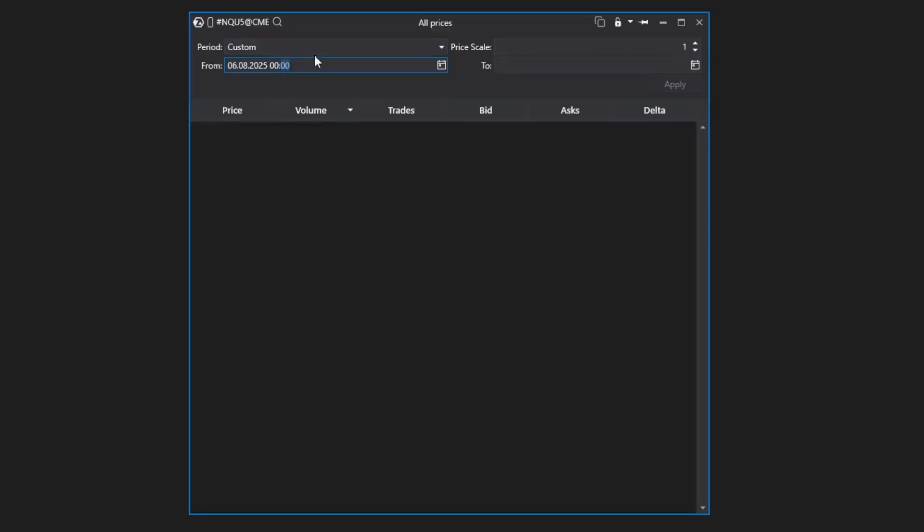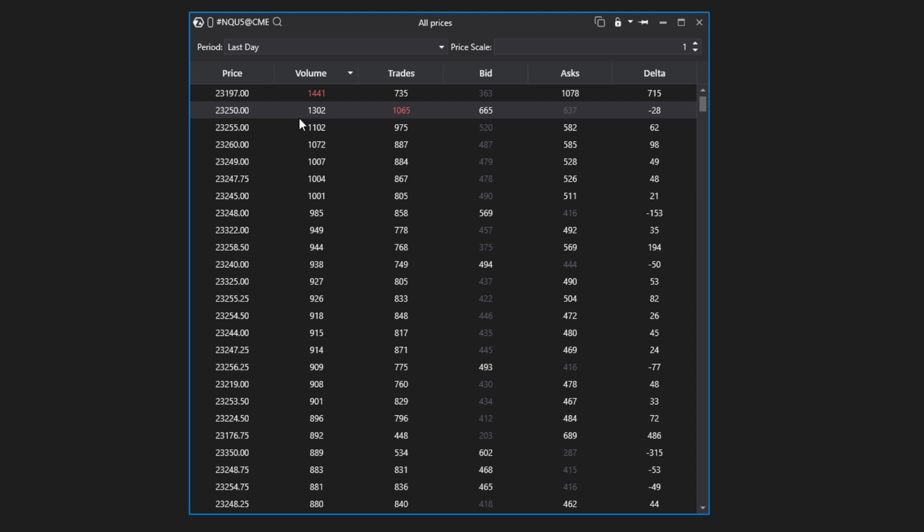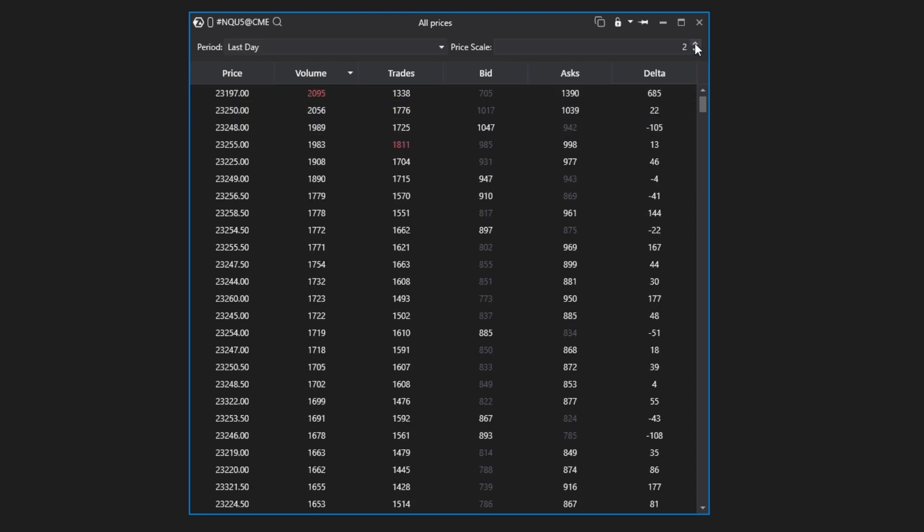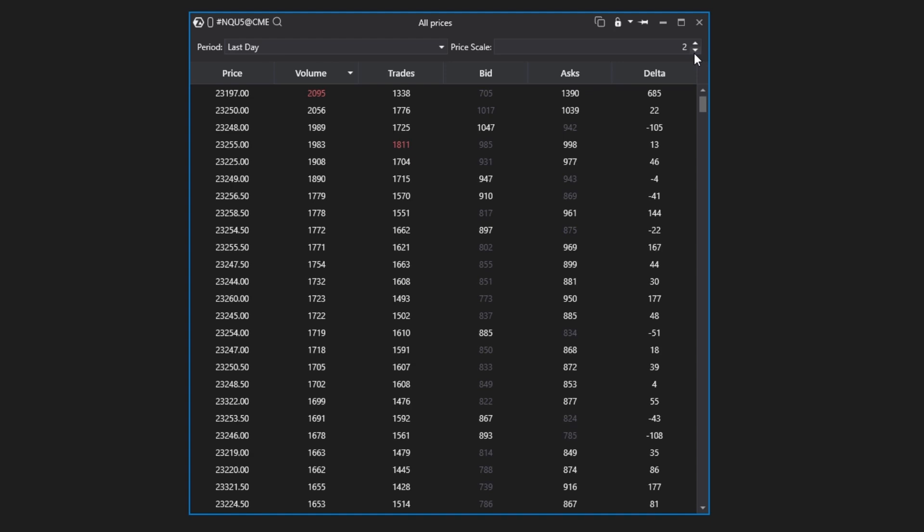Third, there's an option to set the price step or price scale. This setting aggregates data for several adjacent price levels. In this way, you can scale or round values, which is especially useful when working with volatile and rapidly changing markets.